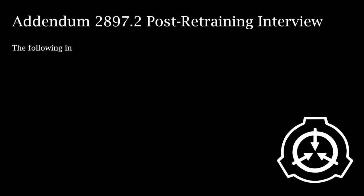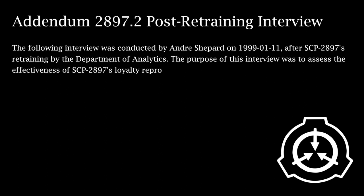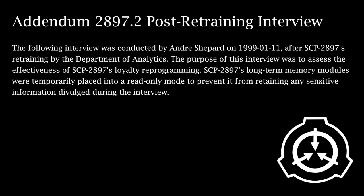Addendum 2897.2, Post-Retraining Interview. The following interview was conducted by Andre Shepard on January 11th, 1999, after SCP-2897's retraining by the Department of Analytics. The purpose of this interview was to assess the effectiveness of SCP-2897's loyalty reprogramming. SCP-2897's long-term memory modules were temporarily placed into a read-only mode to prevent it from retaining any sensitive information divulged during the interview.